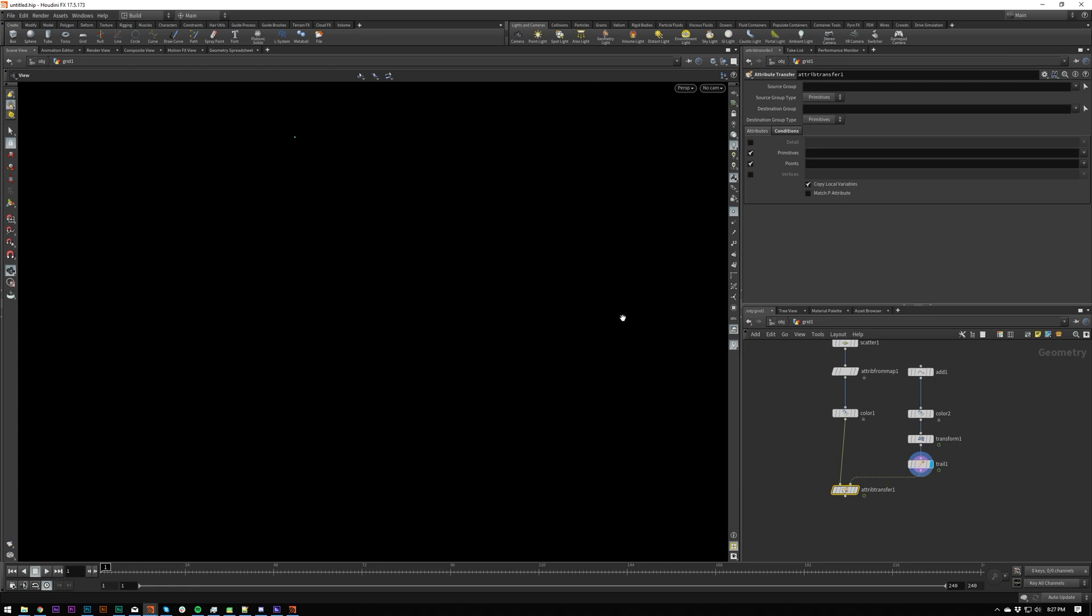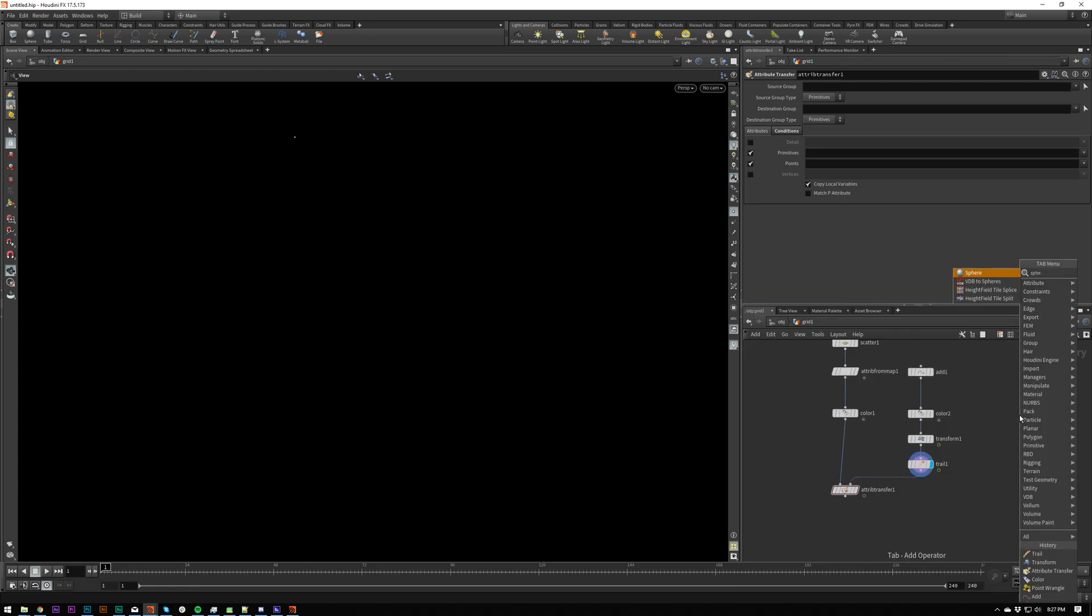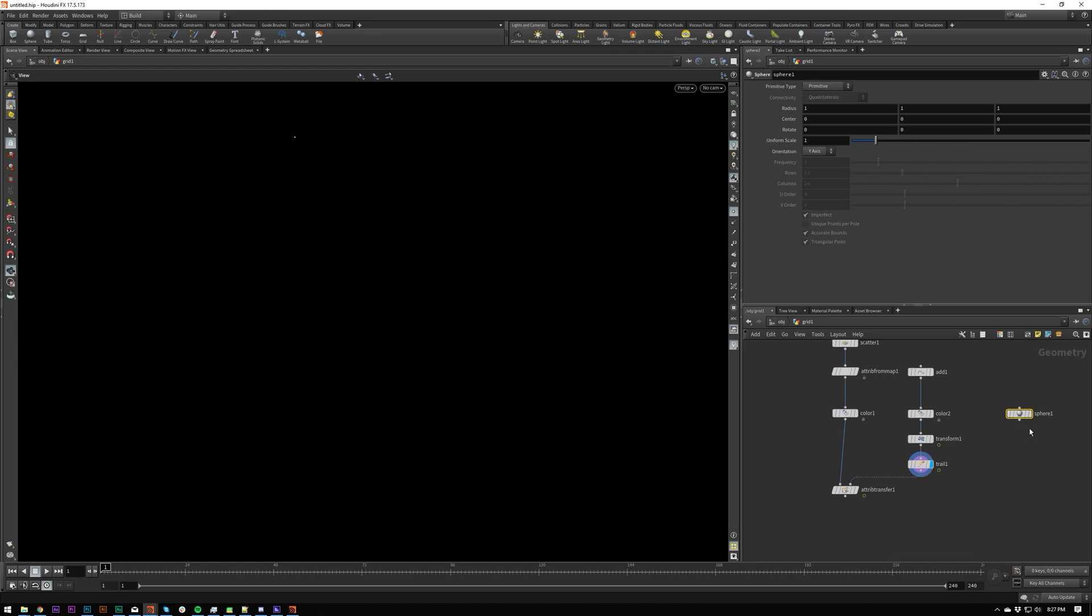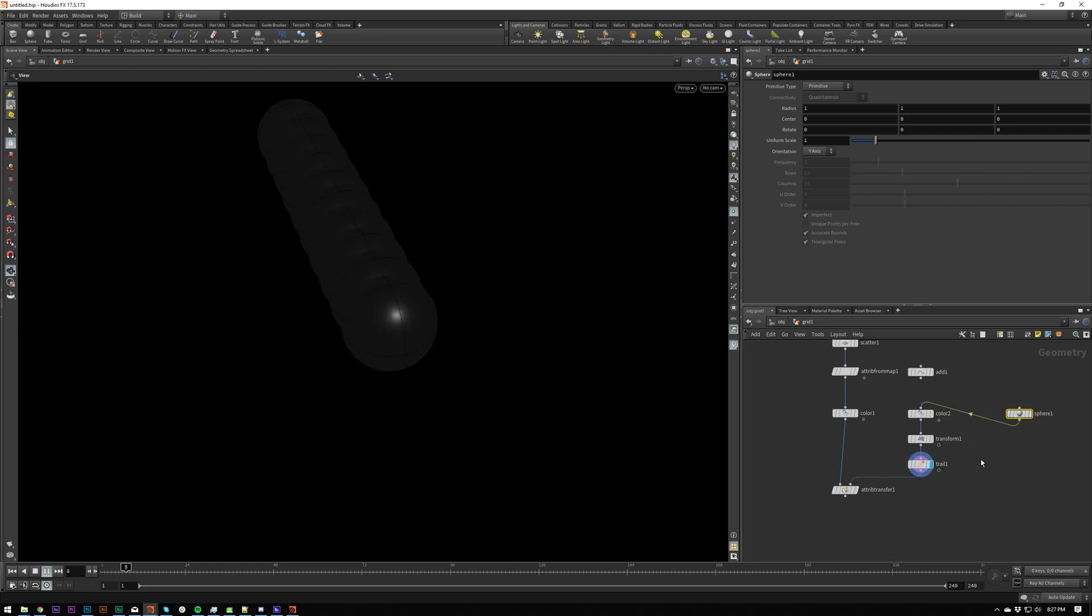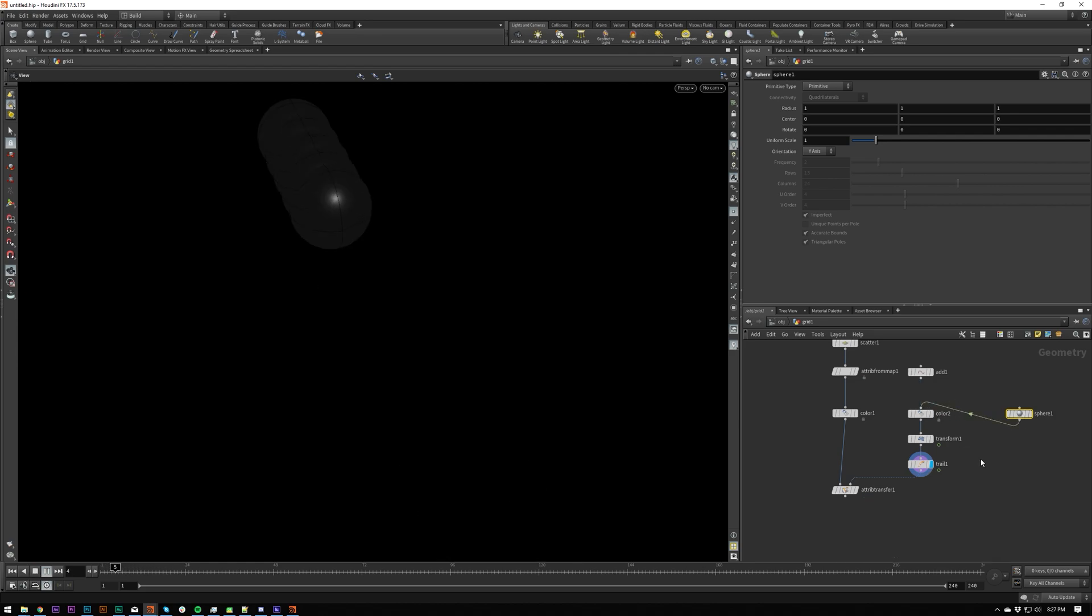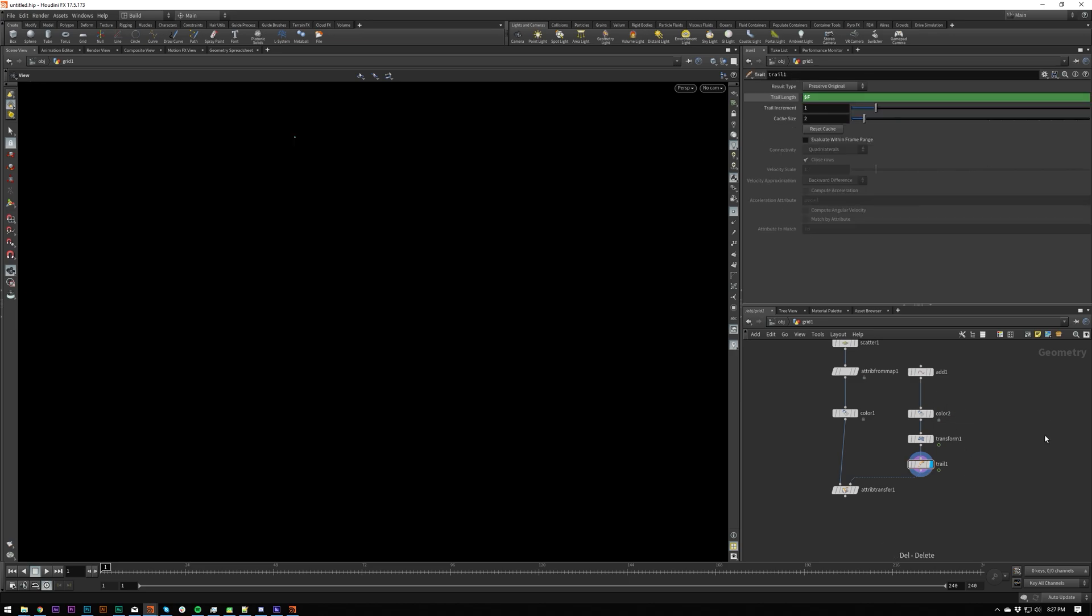Now this will work for geometry. So if I was to plug a sphere in here, you're going to see the geometry gets copied as well.